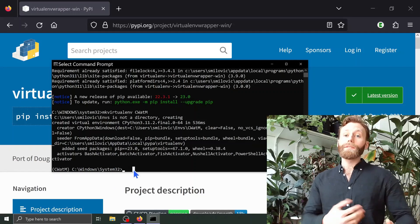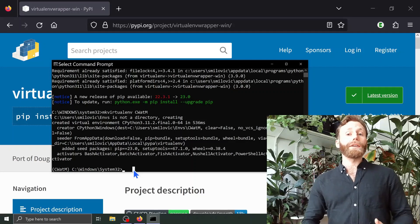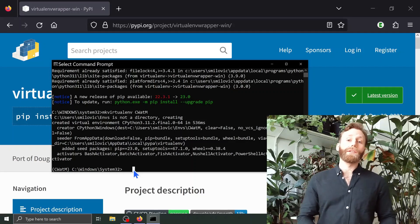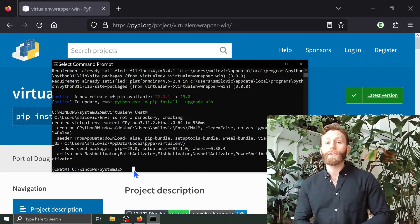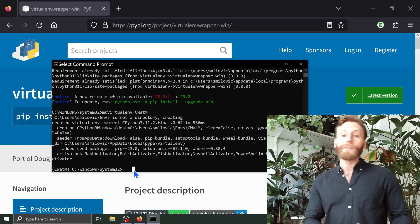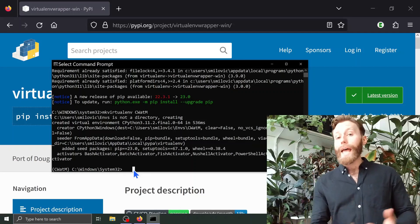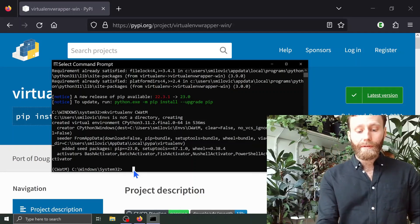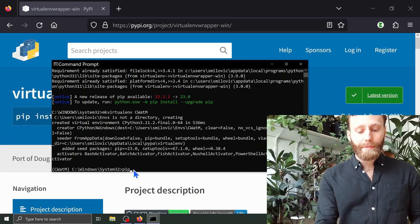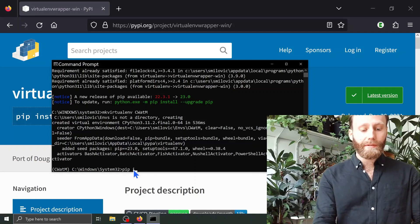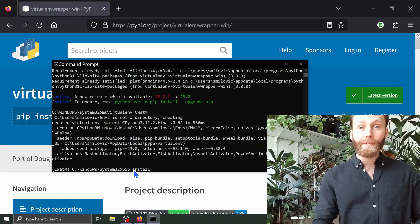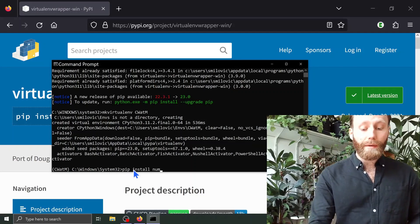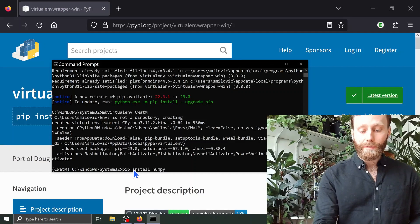While we're here, let's install the package numpy, which will give us access to different mathematical functions and facilitate working with n-dimensional arrays. I'm going to type in 'pip install numpy' and push enter.